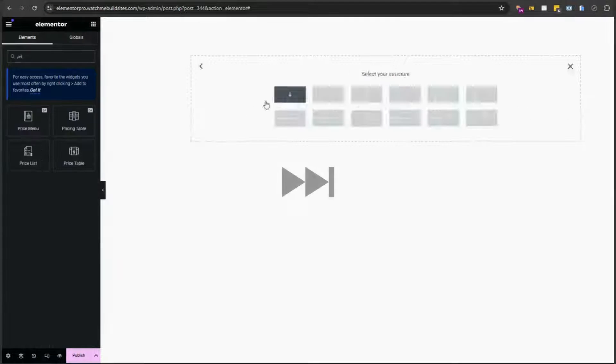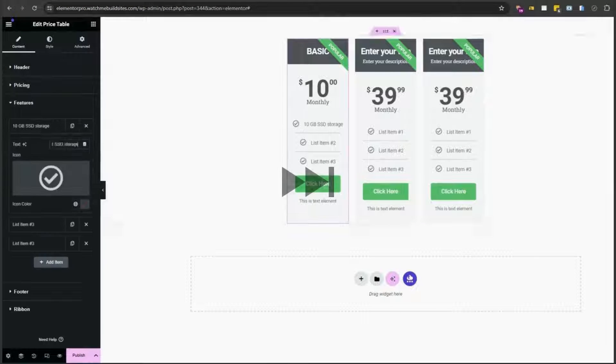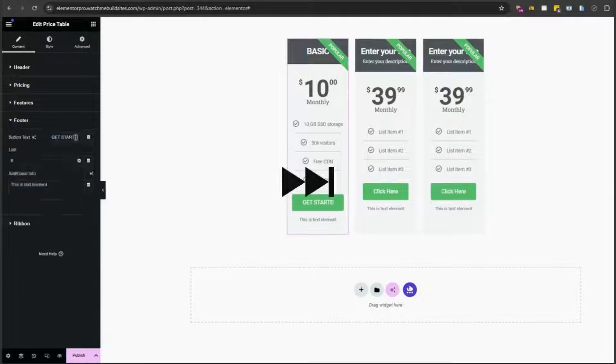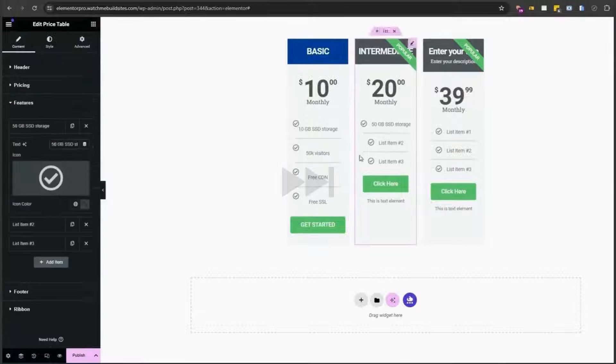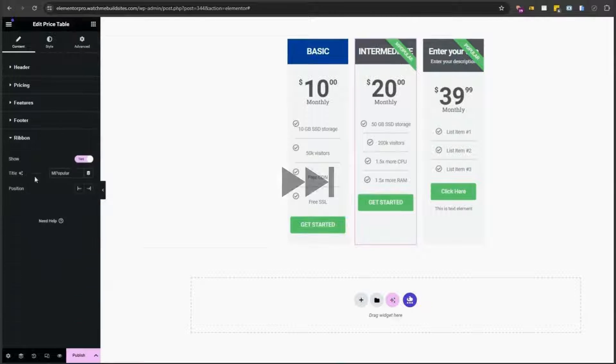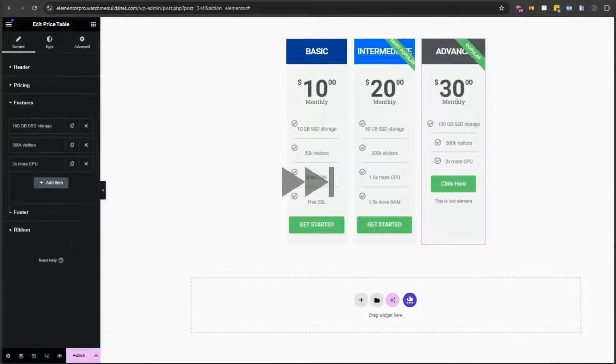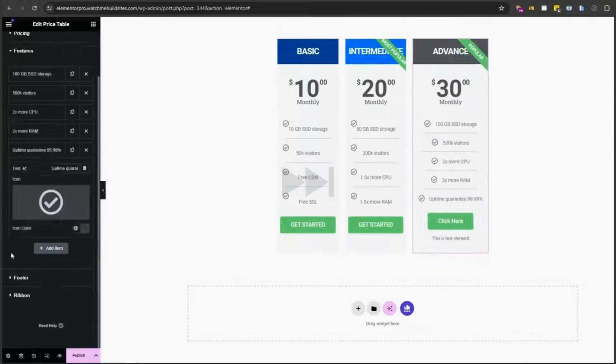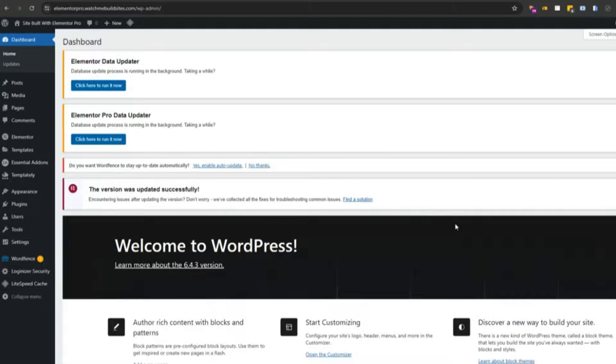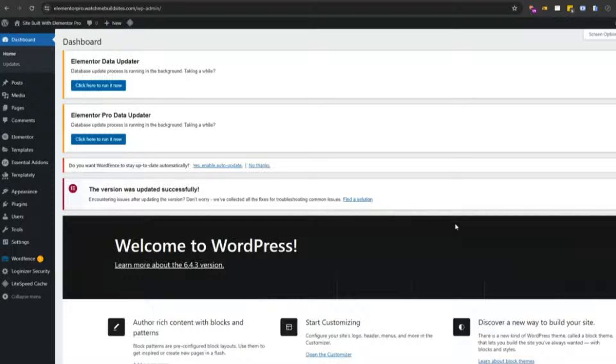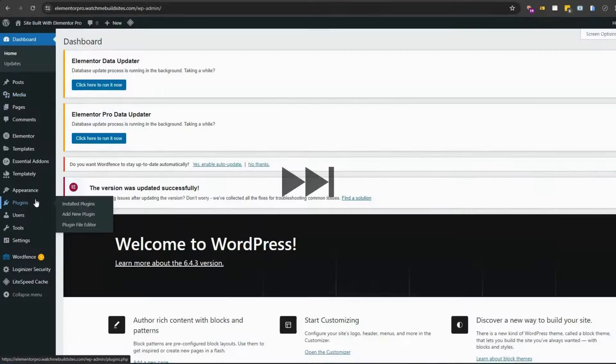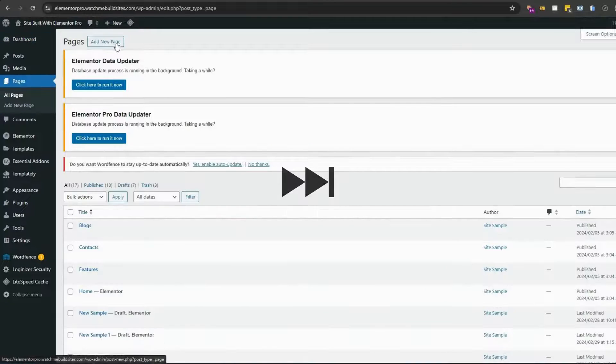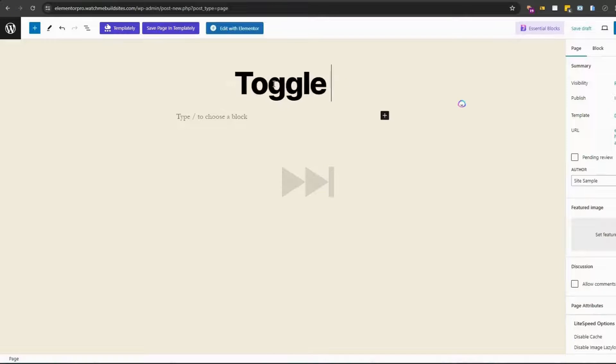We actually also have a video on how to create a high converting pricing table on this channel and we will link it here in the info card and we'll also put it in the description box below. So make sure to check that out if you want to learn how to create a high converting pricing table in Elementor. Okay, now let's get started. First we're going to show you how to do a pricing page with the tabs element in Elementor.